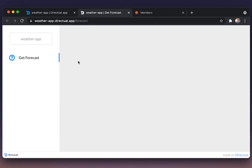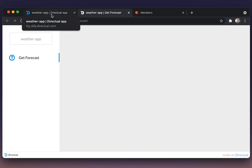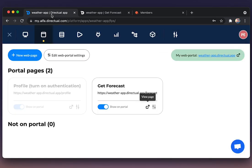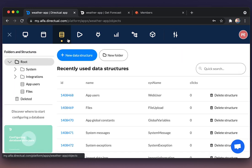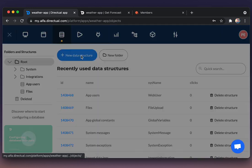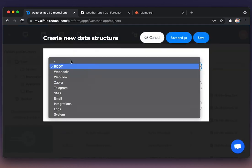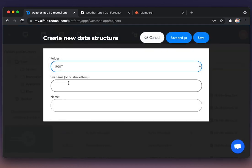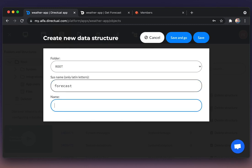Of course, we need a data structure which will store the user's requests. We're creating a new data structure. Let's name it Forecast.